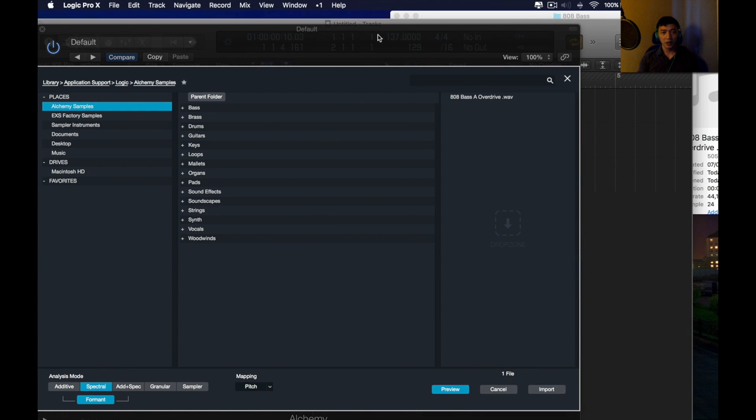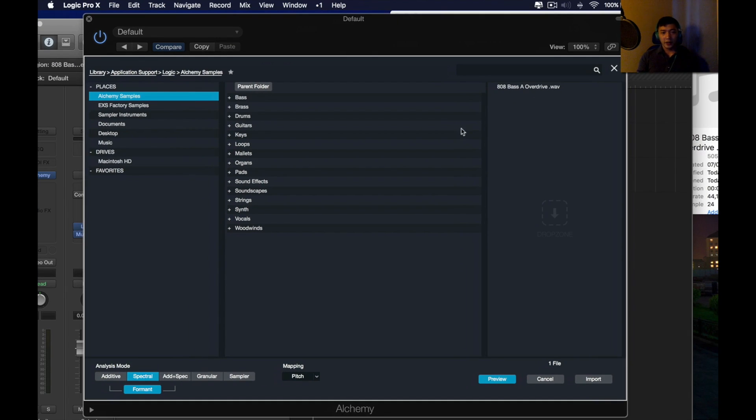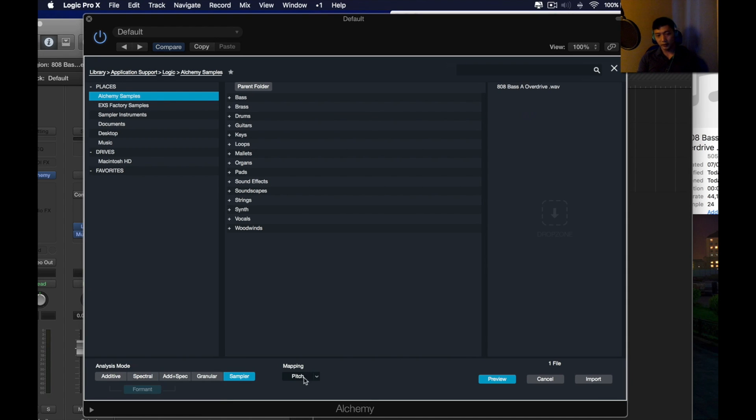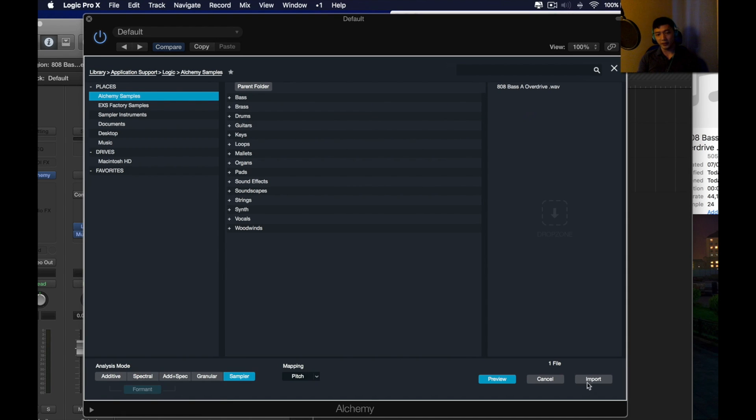Okay. Now, you drag it over here. Before you click import, make sure you choose sampler. And the mapping is pitch.